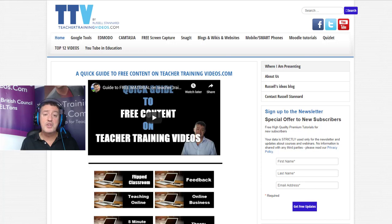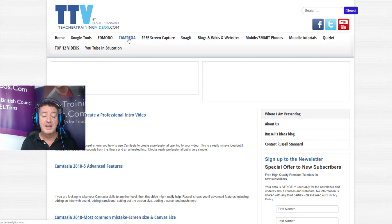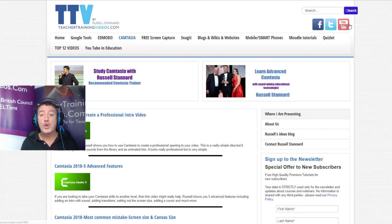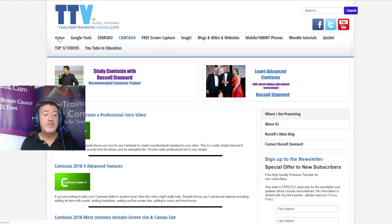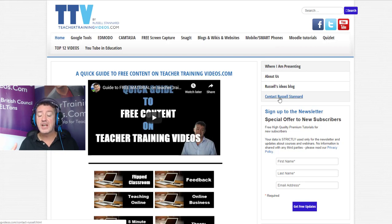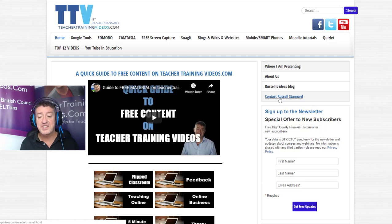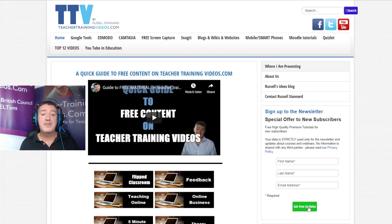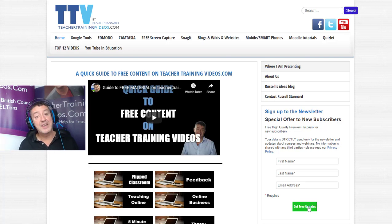Thank you very much. If you come to teacher training videos and want more Camtasia videos, click on the Camtasia section — there are lots of videos there, and on the YouTube channel too. If you're looking for Camtasia training, please contact me — I go into businesses and companies to train organizations. Sign up to the newsletter to get all new videos, updates on webinars, and short courses. Thank you very much.